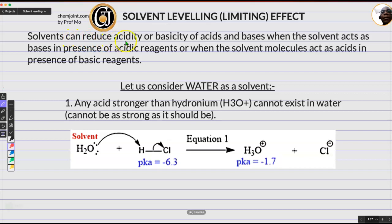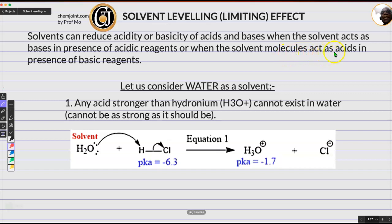Solvents can reduce acidity or basicity of acids and bases when the solvent molecules act as bases in the presence of acidic reagents, or when the solvent molecules act as acids in the presence of basic reagents.